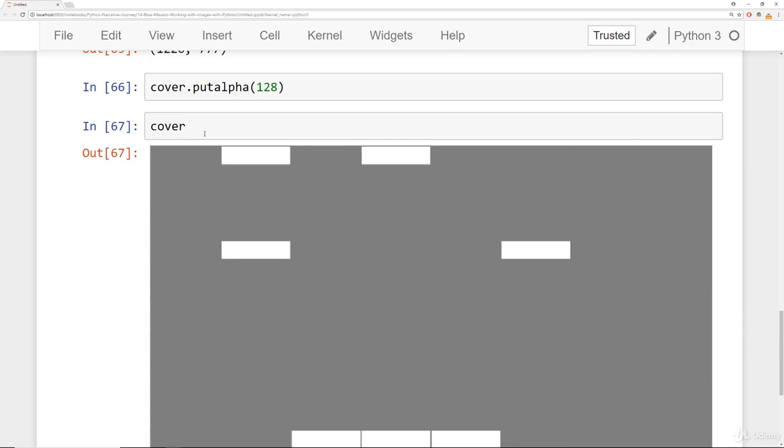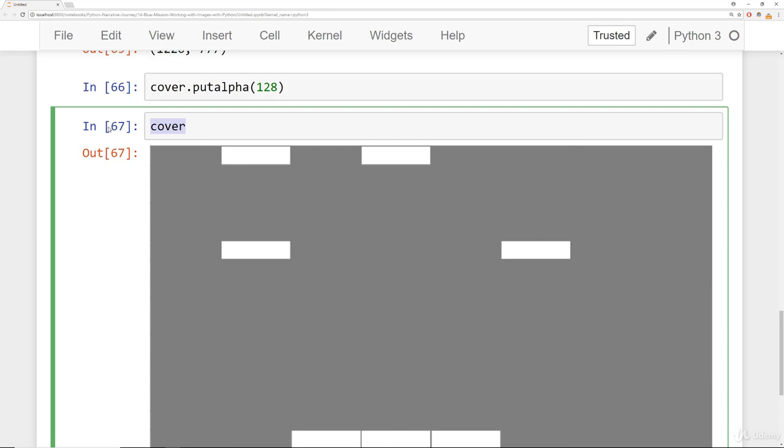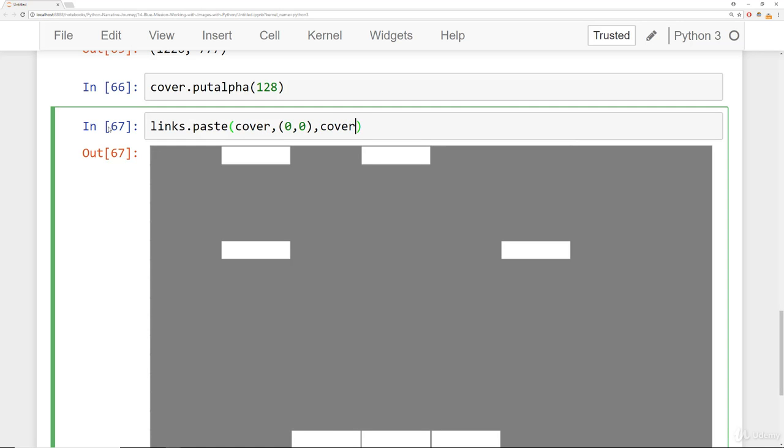Let's paste this over the links. We'll say links.paste and we'll provide cover, the box, and then also indicate that the mask is also the cover.